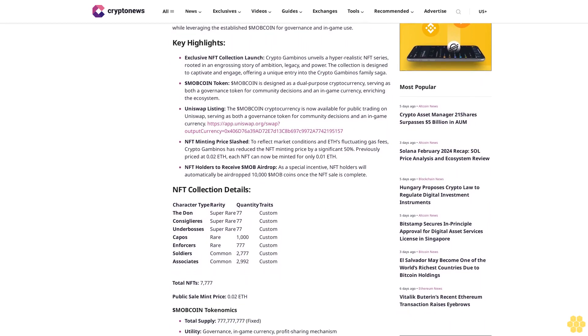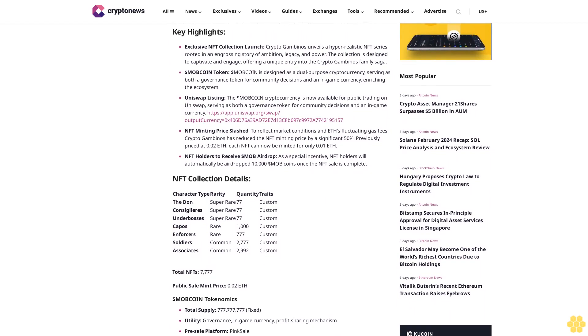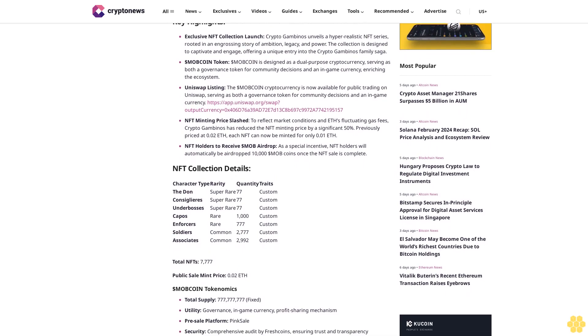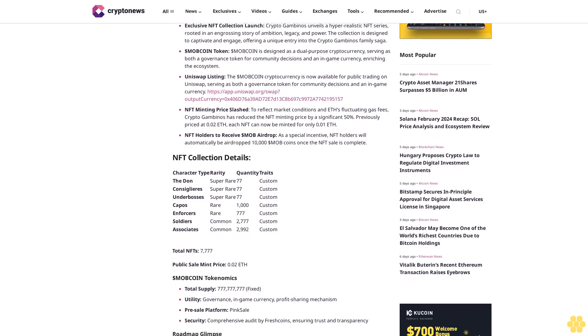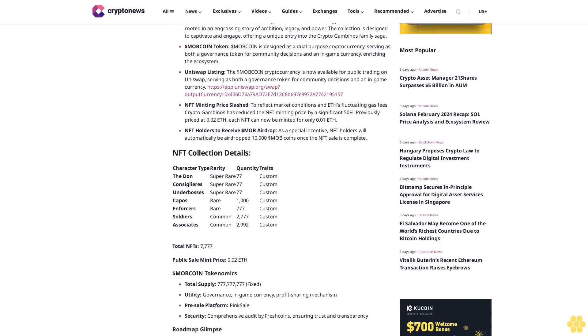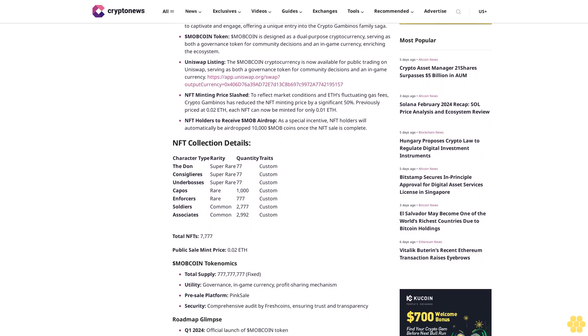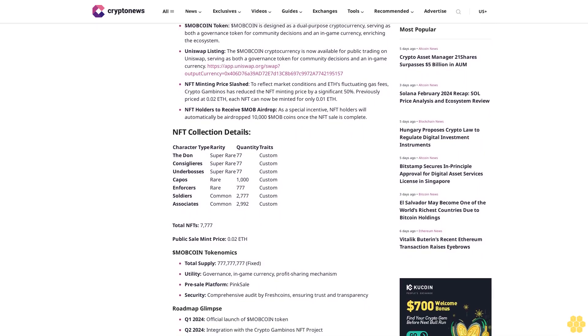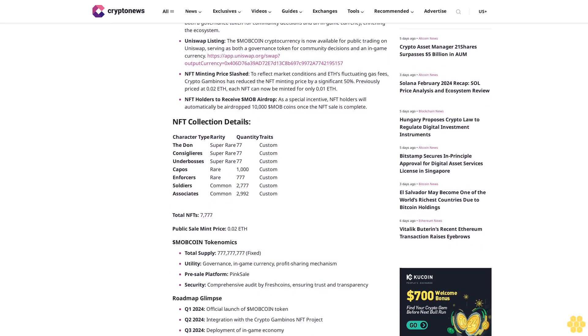MOB Coin Token: MOB Coin is designed as a dual-purpose cryptocurrency, serving as both a governance token for community decisions and an in-game currency enriching the ecosystem.